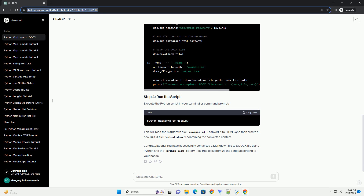Before you begin, make sure you have Python installed on your system. You can download and install Python from python.org. Additionally, you need to install the required libraries. Let's create a Python script that reads a Markdown file and converts it into a Word document. Save this script as, for example, markdown_to_docs.py.